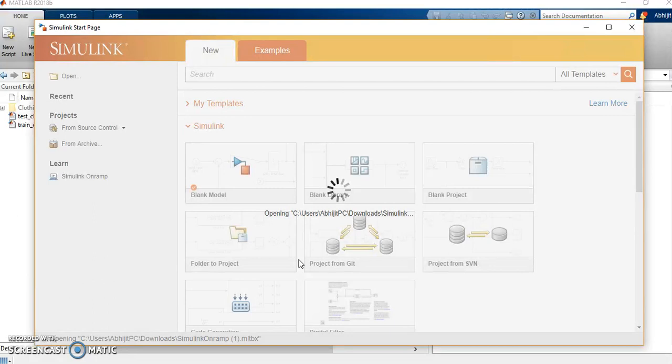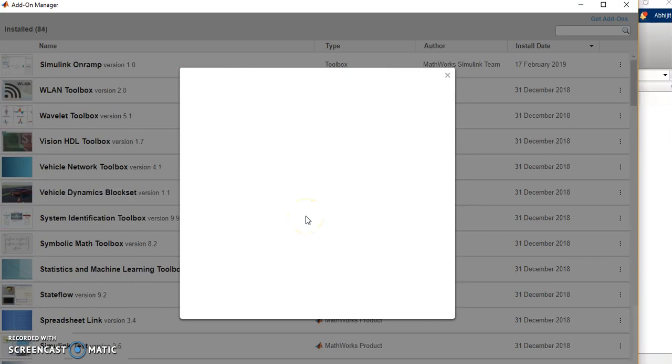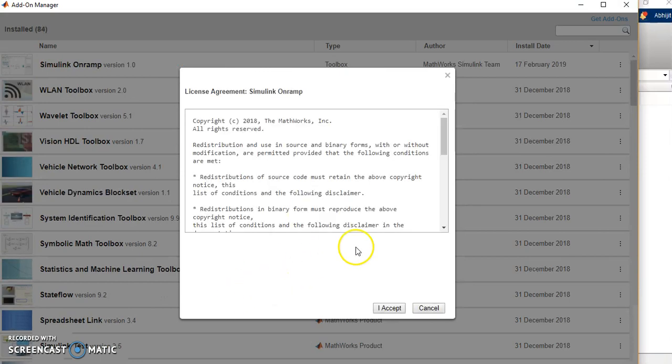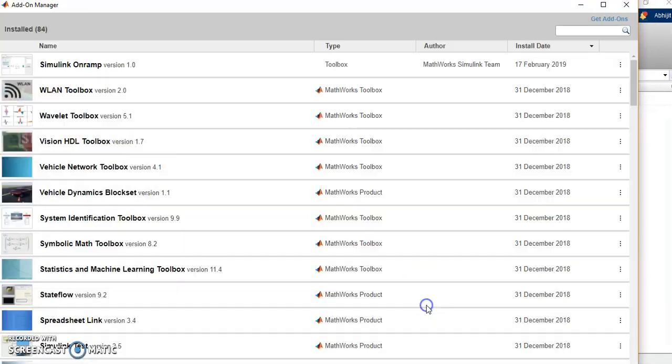It will ask you whether you want to install it. This is the license agreement. You will click and accept and install. Once you finish that, here you will see that it has been added. This toolbox of Simulink Onramp is added.